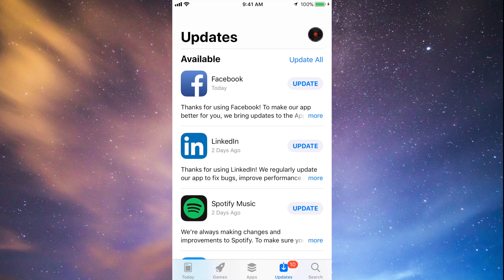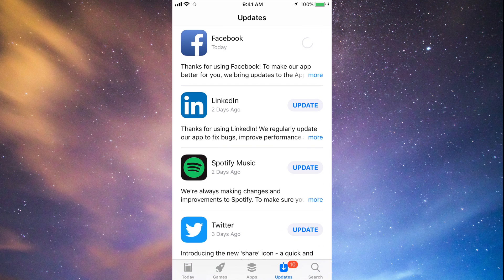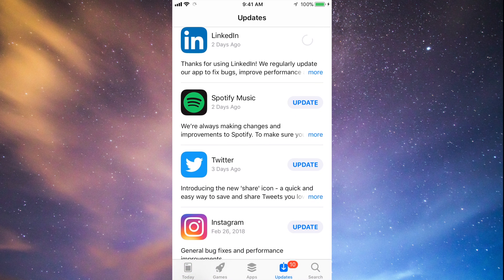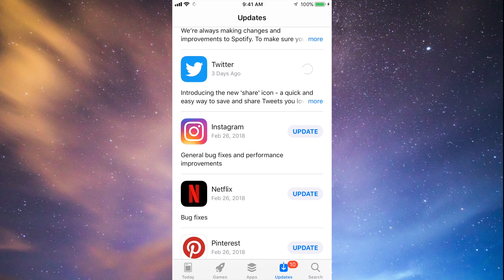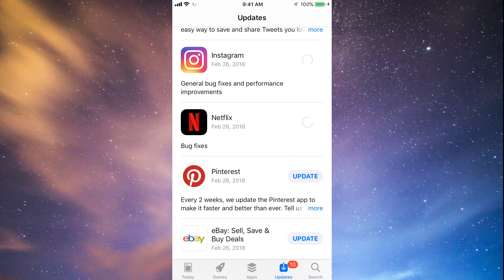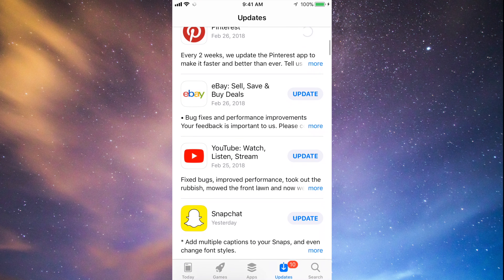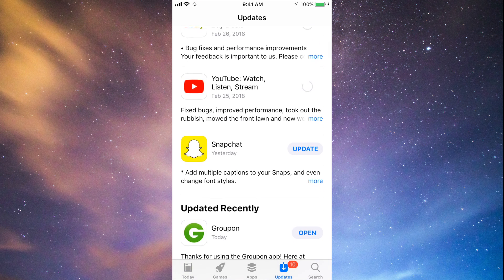You should see the updates right here. As you can see, here's Facebook — let's just tap on Update. Then we can tap to update LinkedIn, Spotify, Twitter, Instagram, Netflix, Pinterest, and a little bit below we have eBay, YouTube, and Snapchat. So they're all updating at this point.